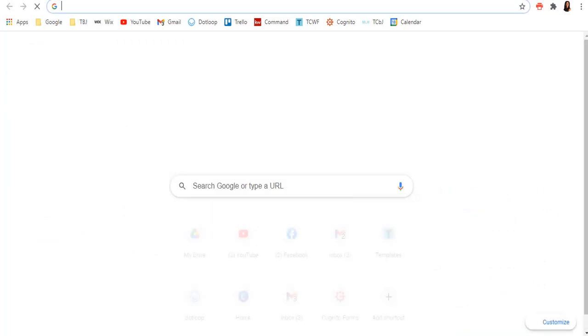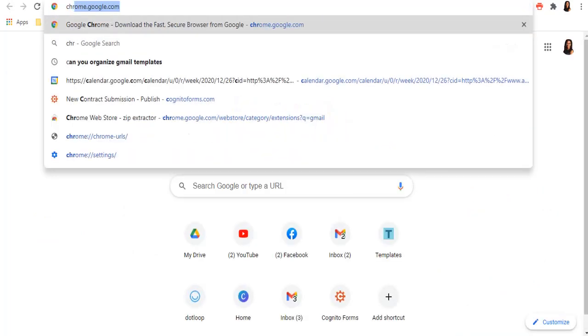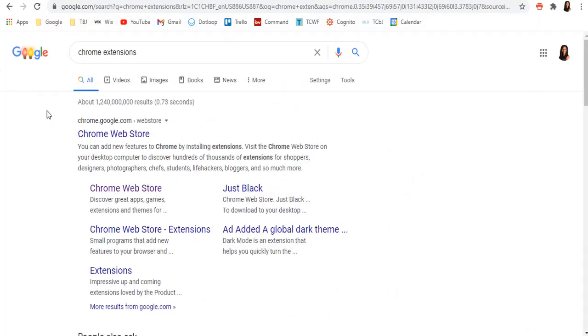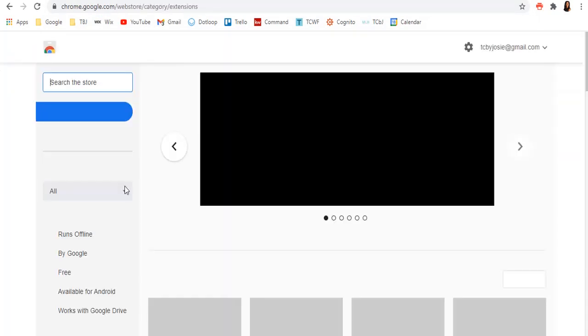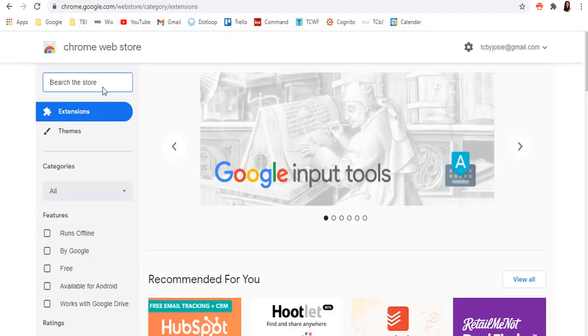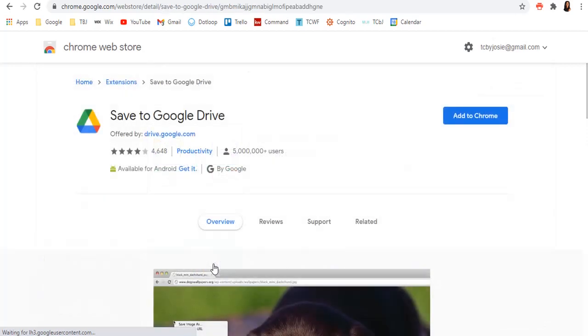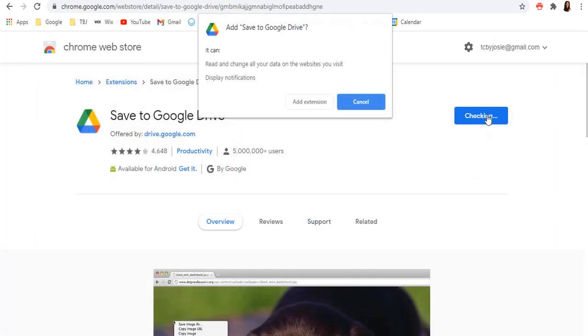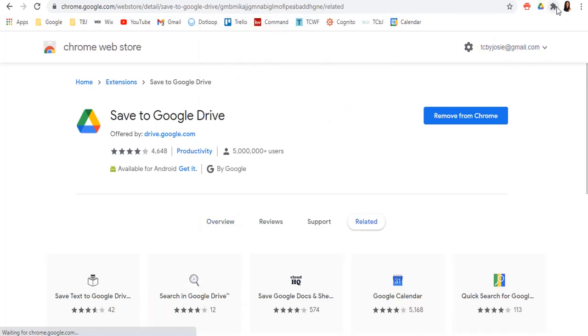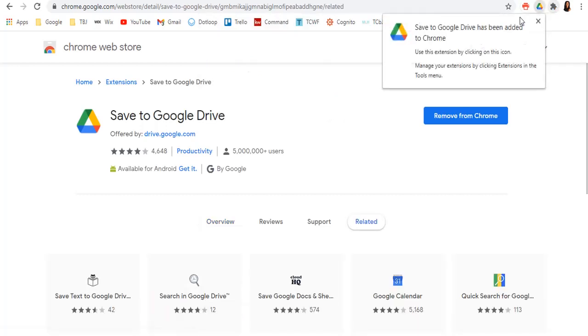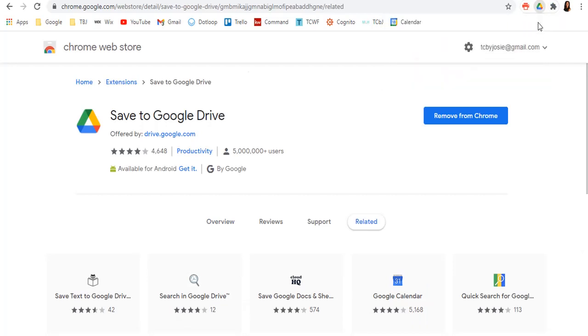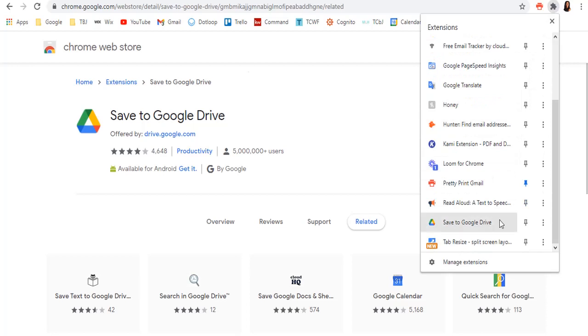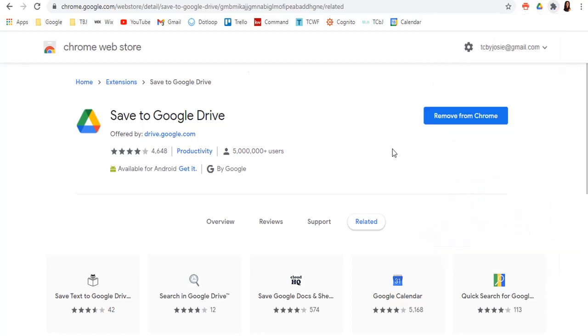if you go to Chrome extensions, and you go to the store, and you do Google Drive, save to Google Drive, add to Chrome, add extension. It's going to be added right up here. I'm going to pin this so that I see it at all times.